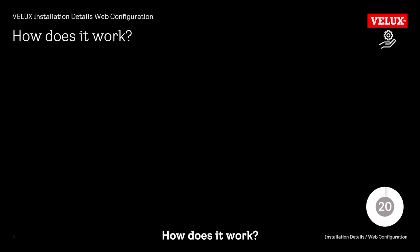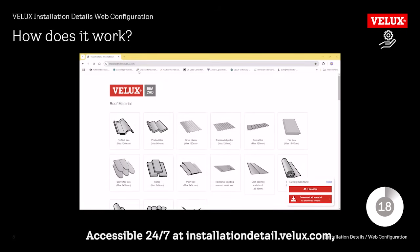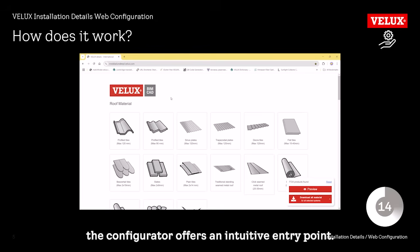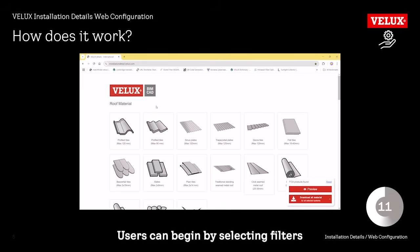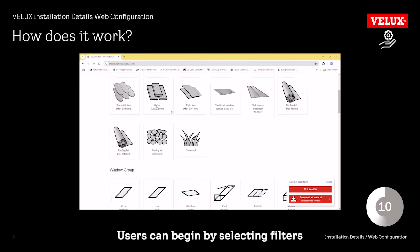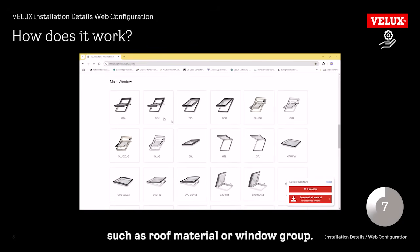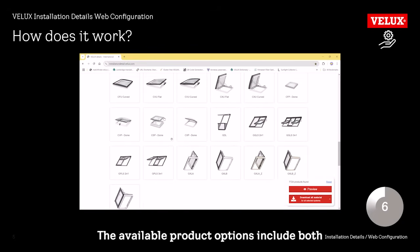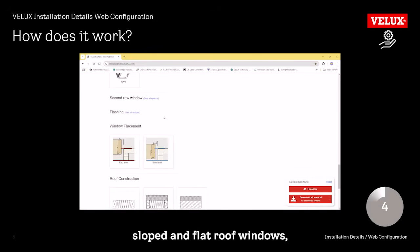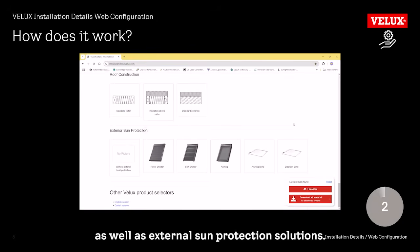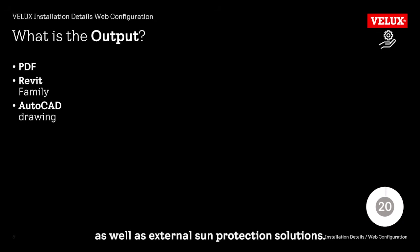How does it work? Accessible 24-7 at installationdetail.velux.com, the configurator offers an intuitive entry point. Users can begin by selecting filters such as roof material or window group. The available product options include both sloped and flat roof windows as well as external sun protection solutions.